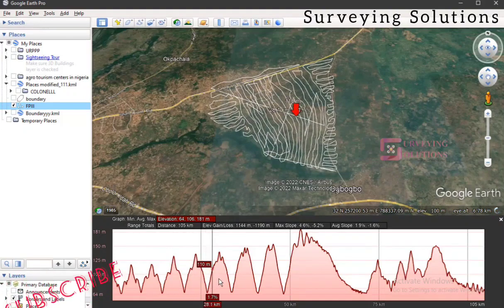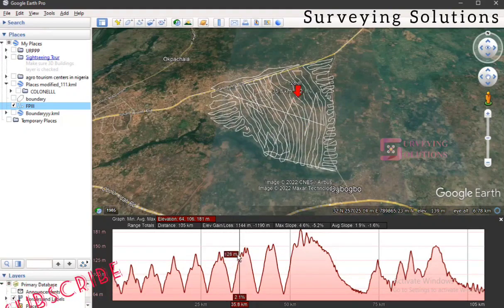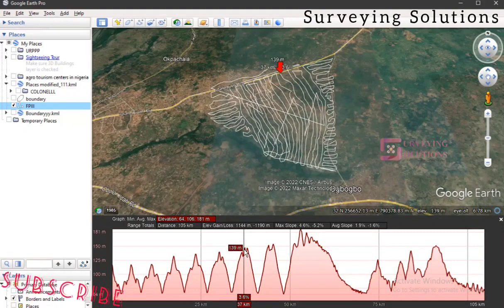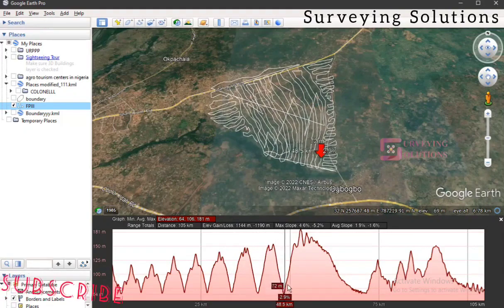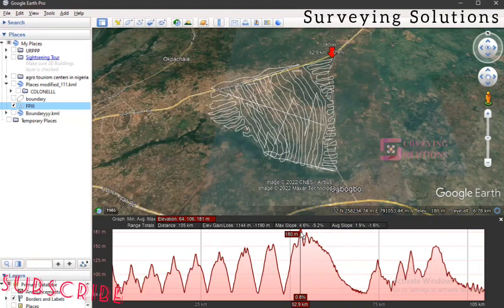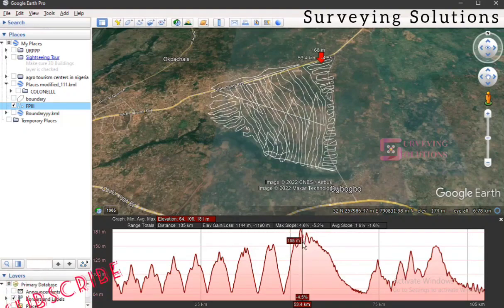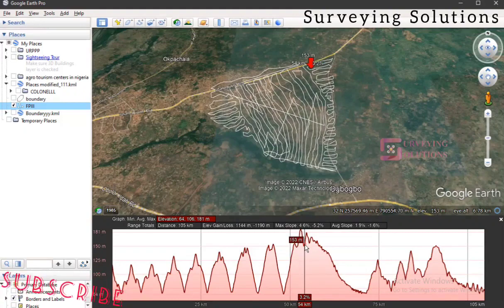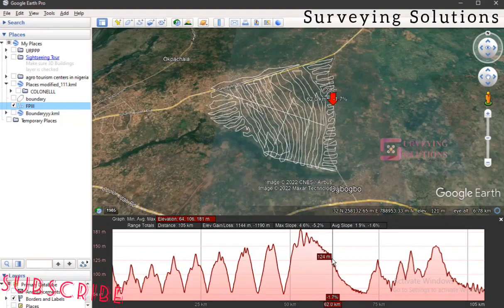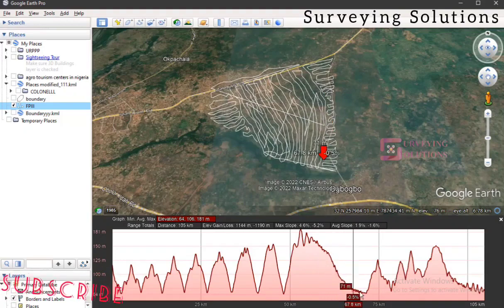You can see the values and some other information, but most importantly, you can identify the highest point — which in this case is by the roadside. Still along the roadside, there is a point that appears to be eroded to some extent. The graph shows the terrain coming down until it gets to where the water collects — that's the water body. Then we are still going up the road.